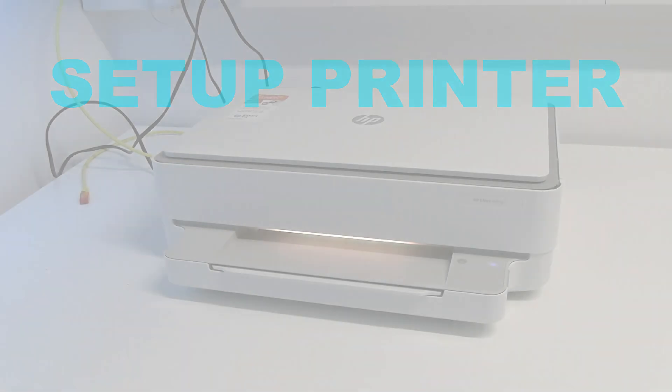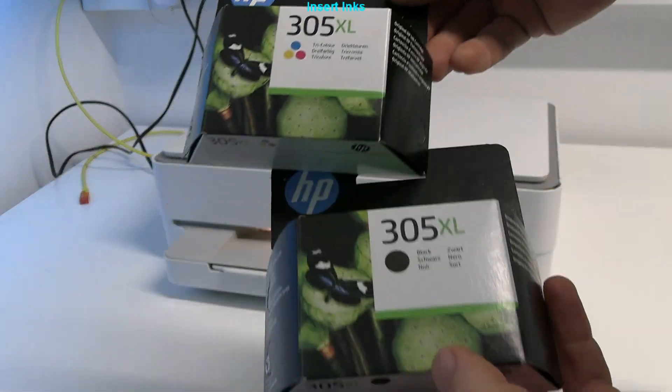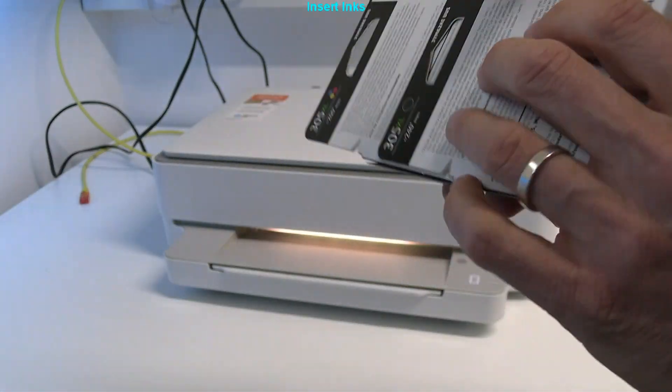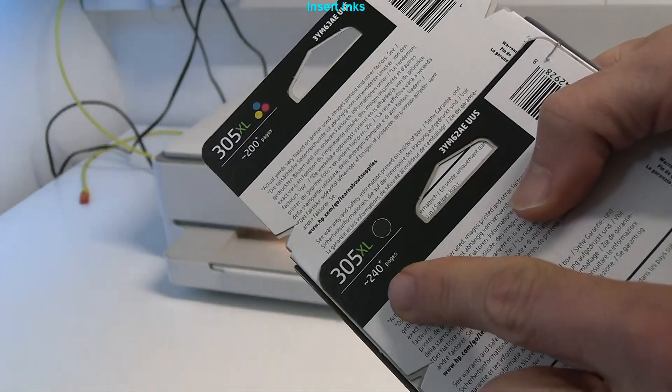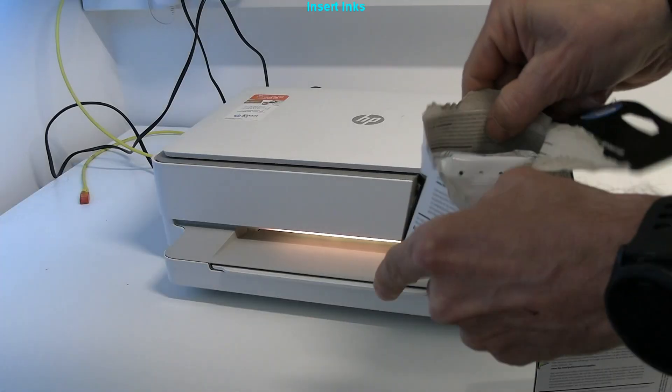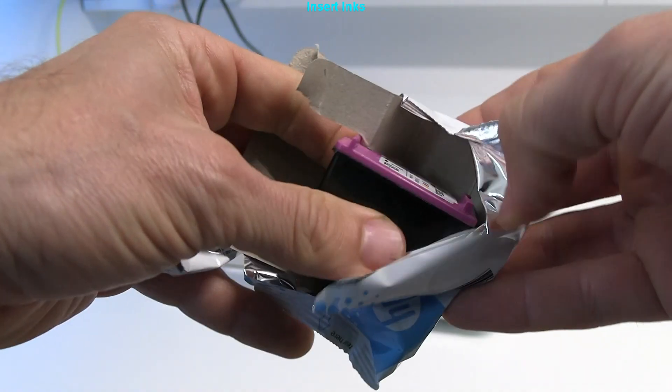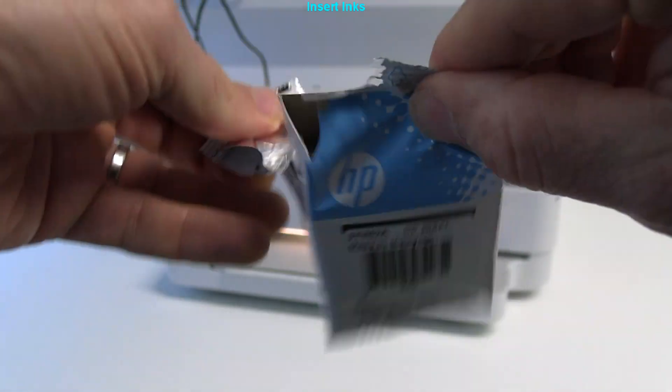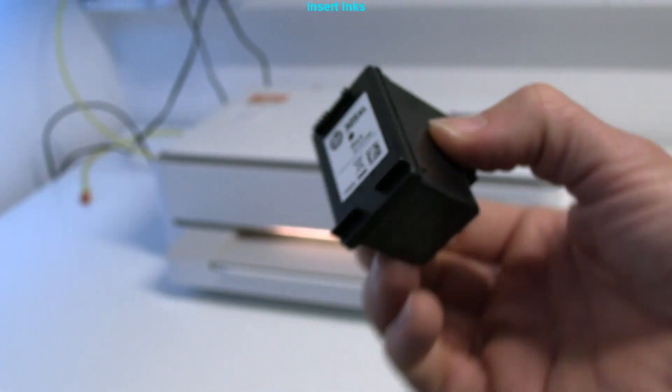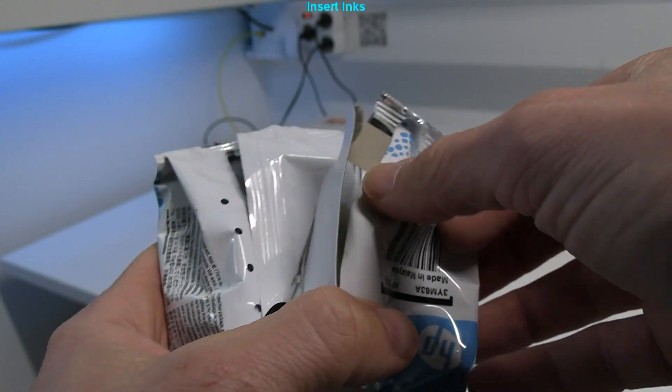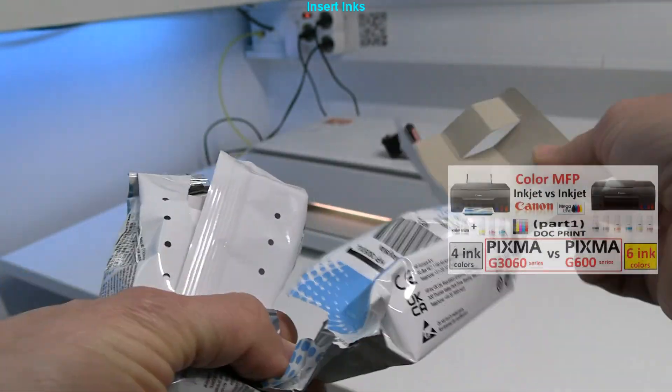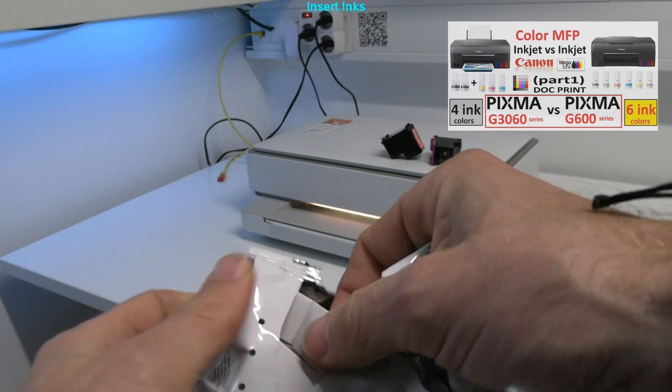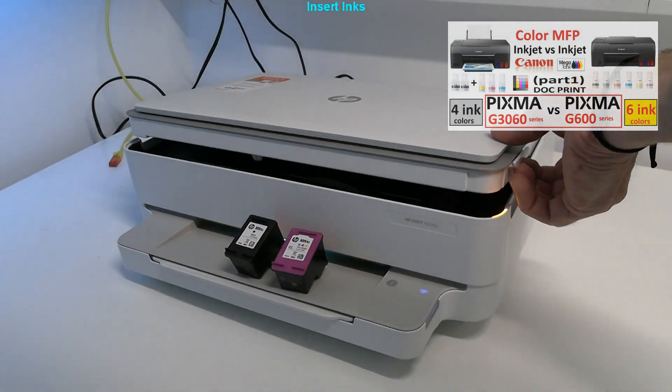In the first part I set up the printer by installing the inks for which I recommend to buy the XL version. All these inks capacities are quite low. If you print a lot like 100 pages per month or more, you may be better with one of the LCS printers, like the one in the upper right corner.